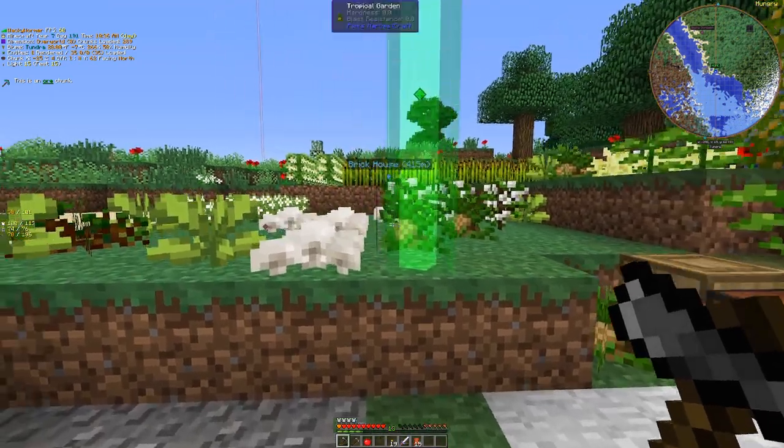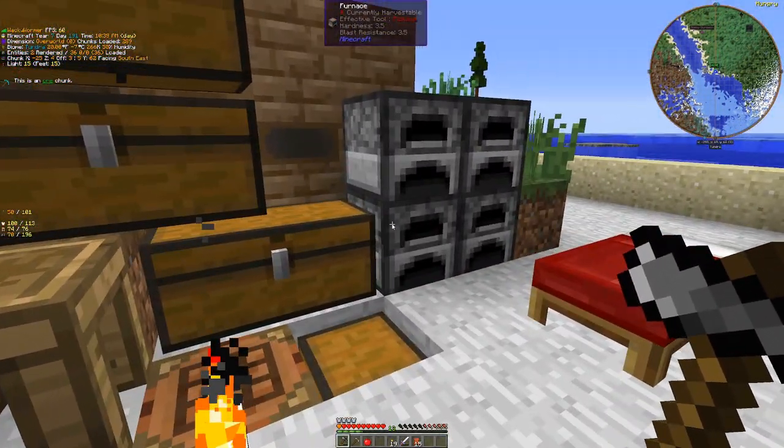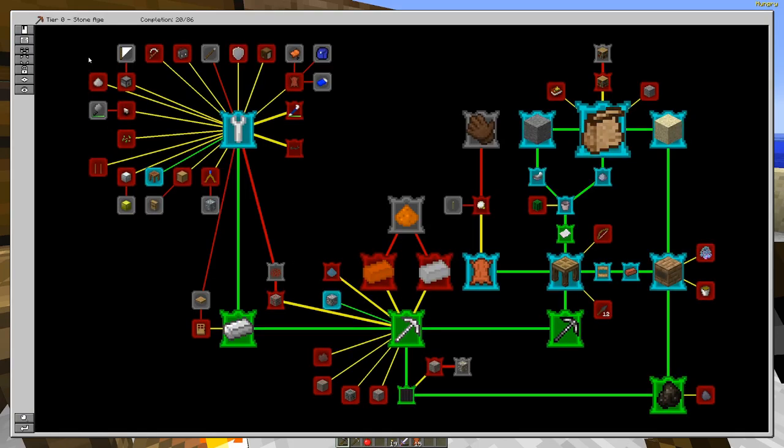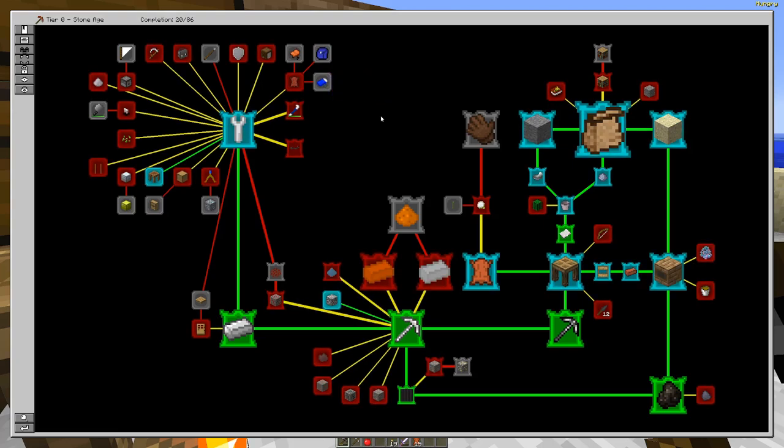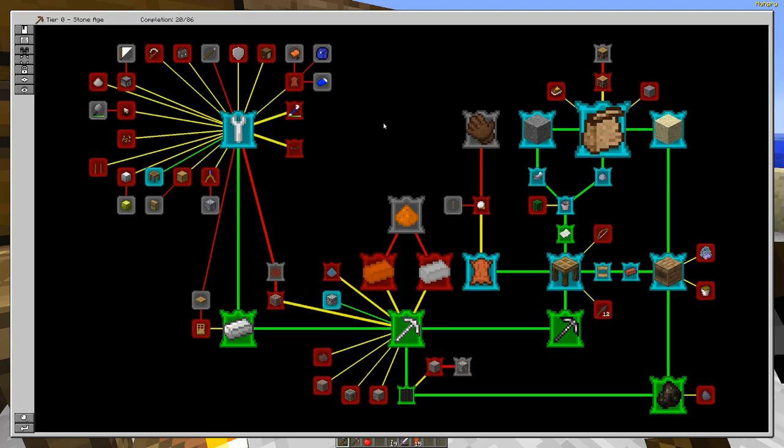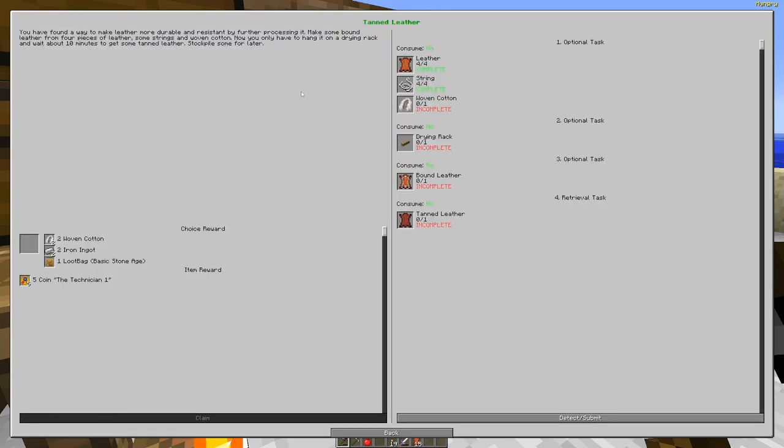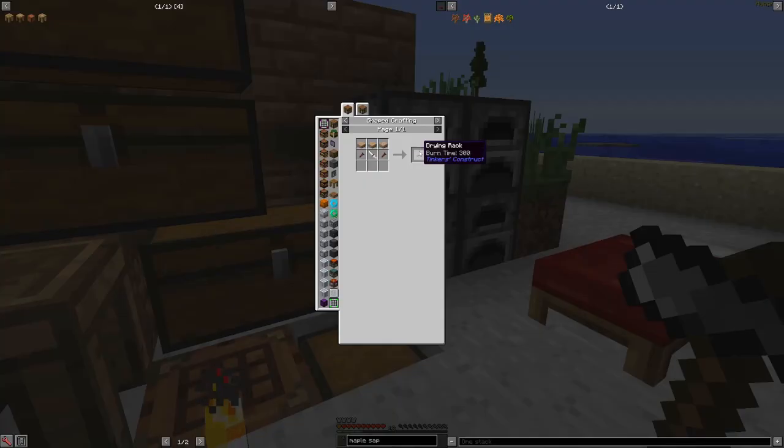Okay so the thing I kind of want to prioritize this episode is the stone age sleeping outside quest. This sleeping bag is absolutely necessary to avoiding being stuck at night in a mine or out exploring. Doing all that exploration I did was quite a pain without the sleeping bag. So I want to work on that. We're going to work through this quest here. We're going to start here with the drying rack.